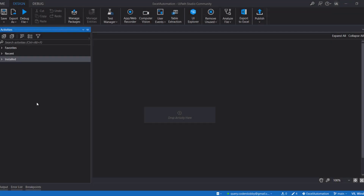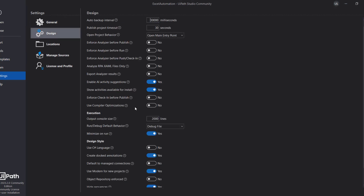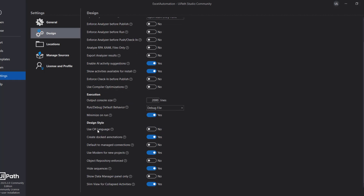We are in UiPath Studio now. First, I'll show you how you can enable the Modern Design Experience. There are two ways: one is to enable it at the studio level, and the second is to enable it at the project level. To enable it at the studio level, go to Settings, then Design, and inside Design Style you will see the option 'Use Modern for New Project' — toggle that to Yes.